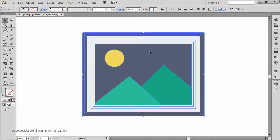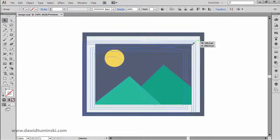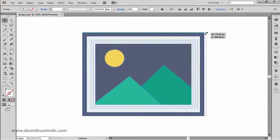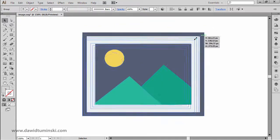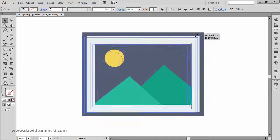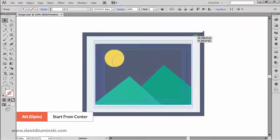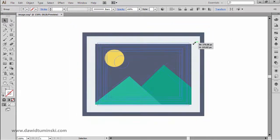And if I want to transform my object proportionately and I want to do it starting from its center point, I'm simply going to click and drag by this control point, I'm going to press and hold the shift key, and I'm going to press and hold the Alt key, just like so.